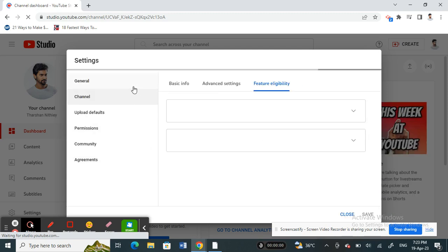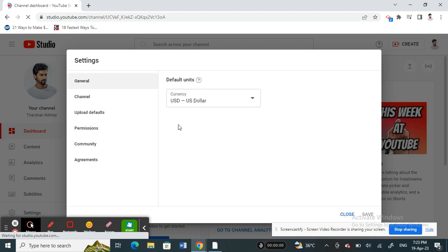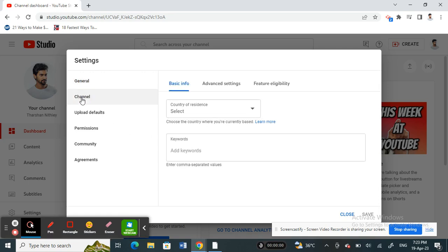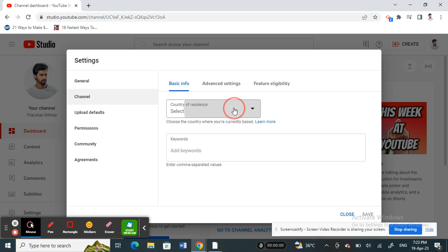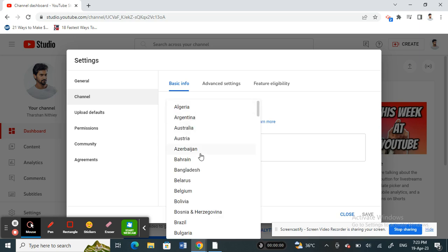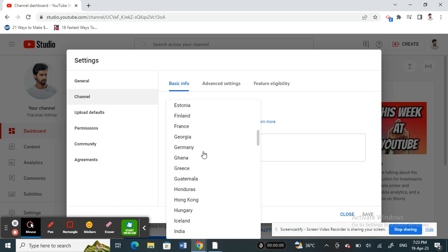You will end up in your channel settings here. What you have to do now is click on the channel tab. Under the channel tab, under basic info option, you will see country of residence.